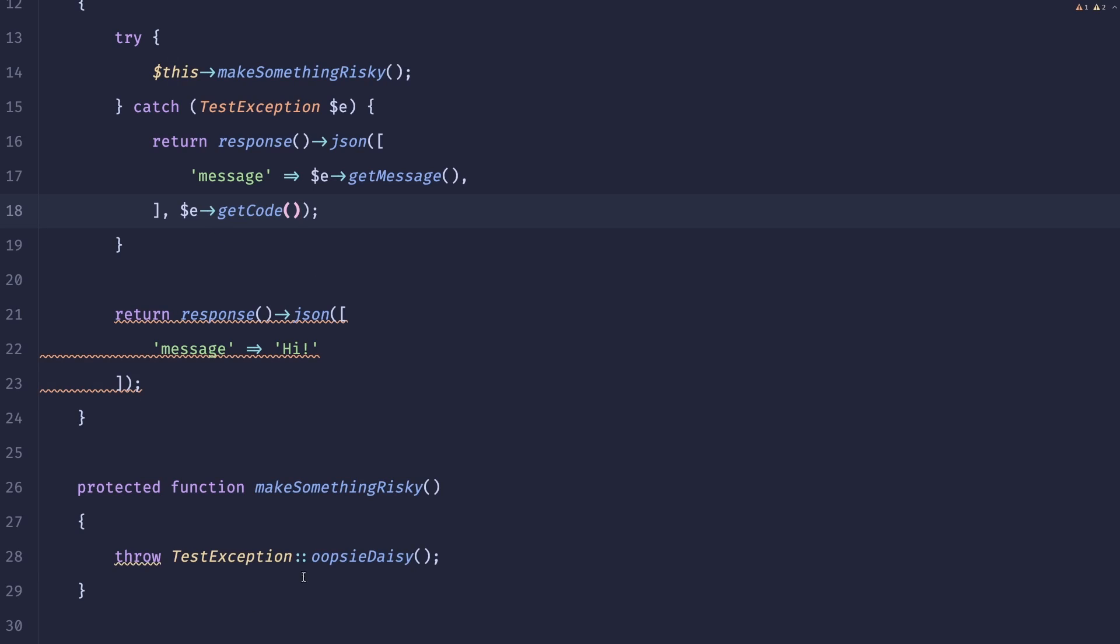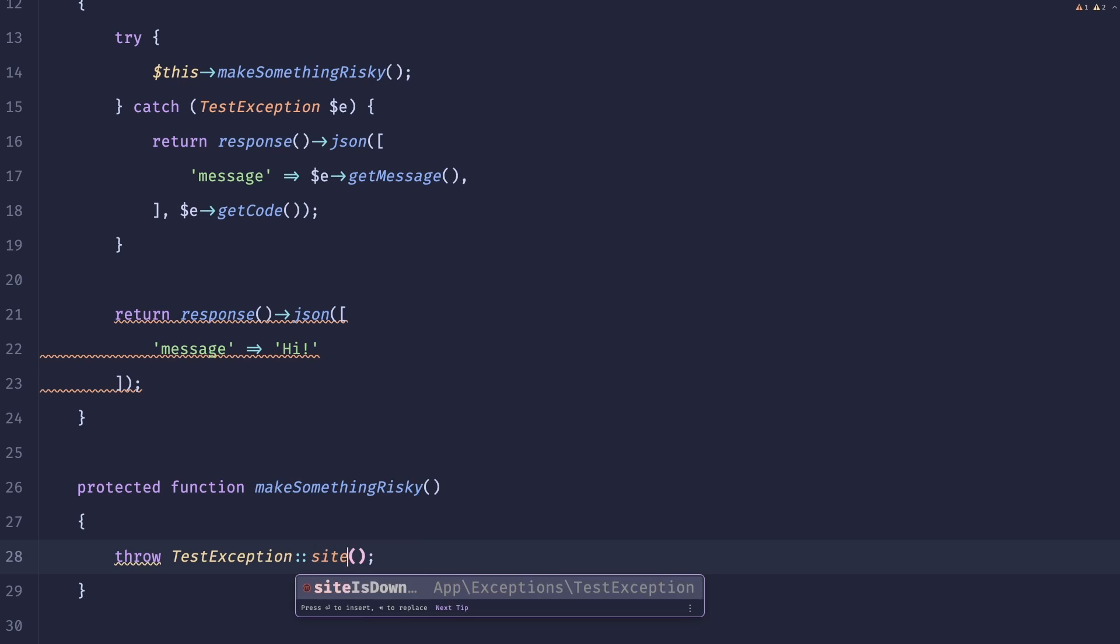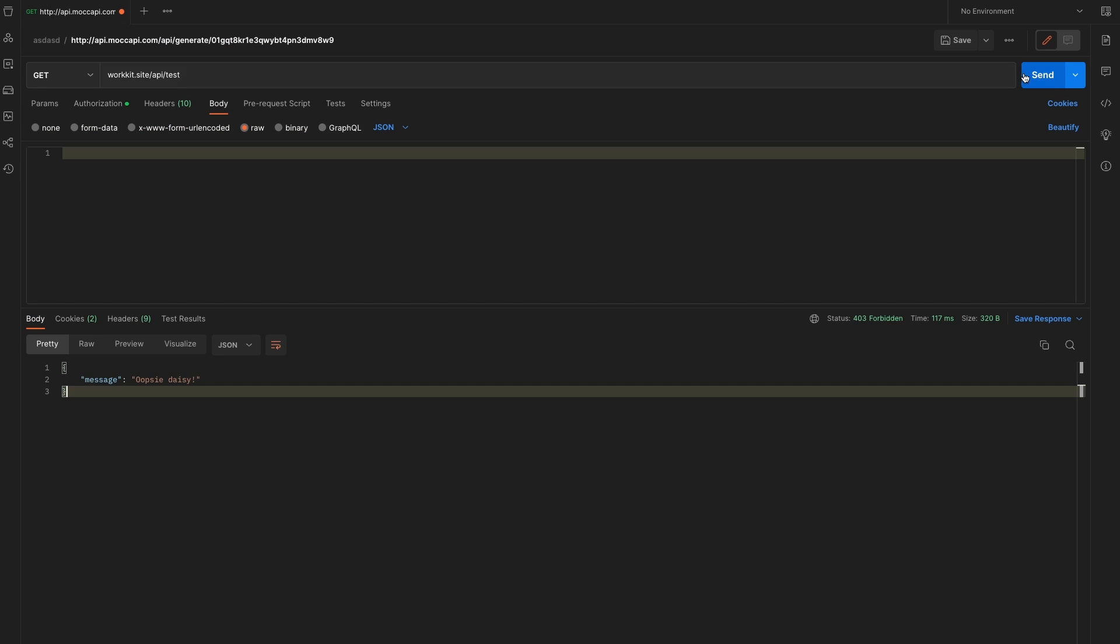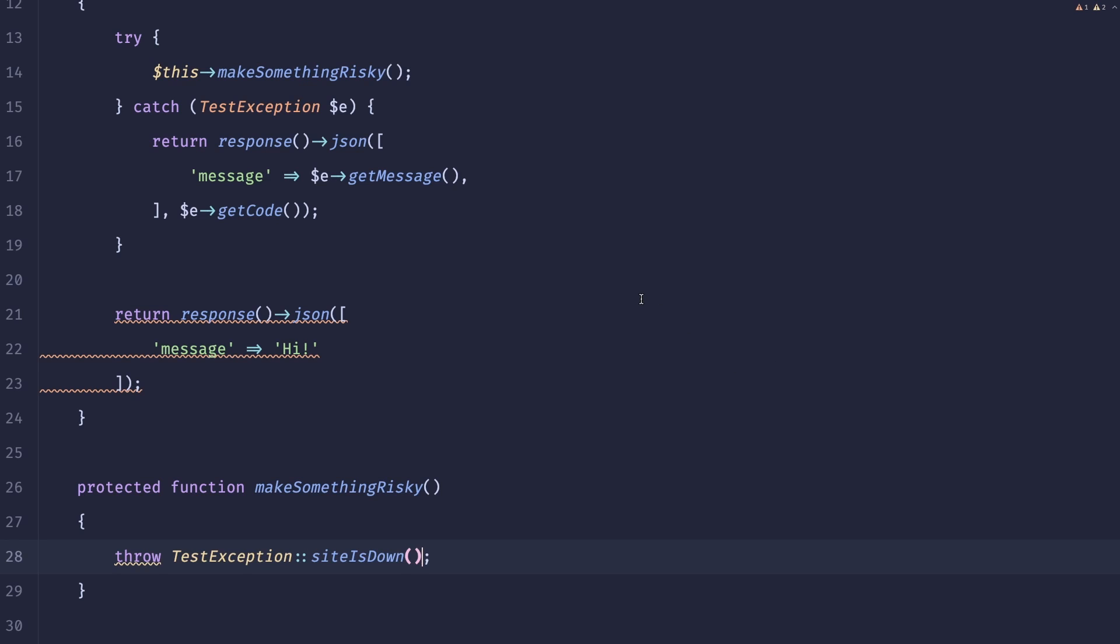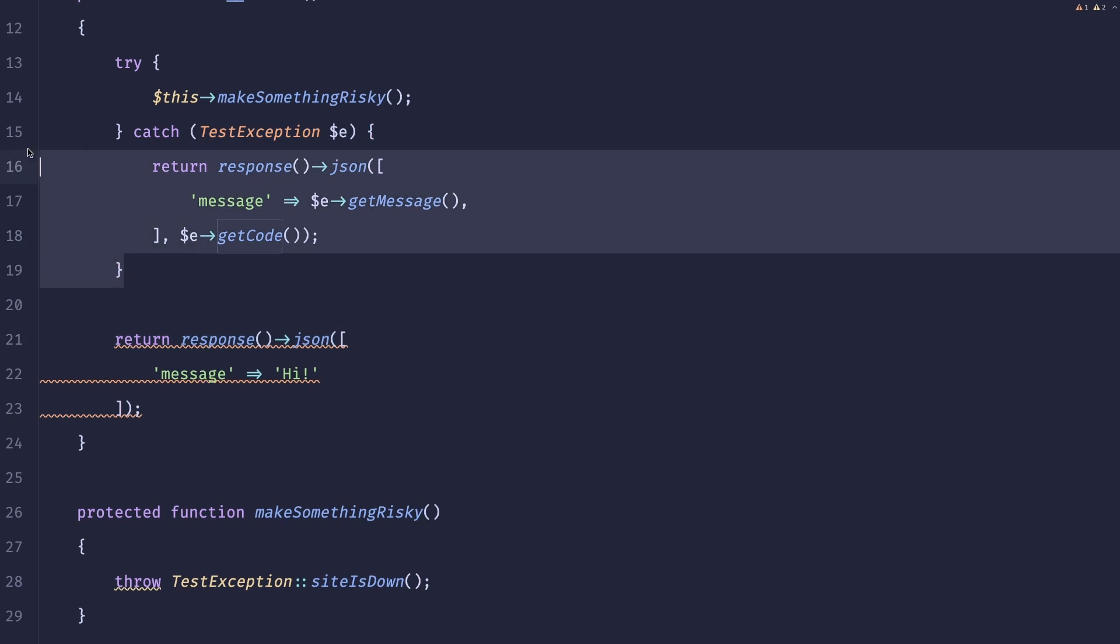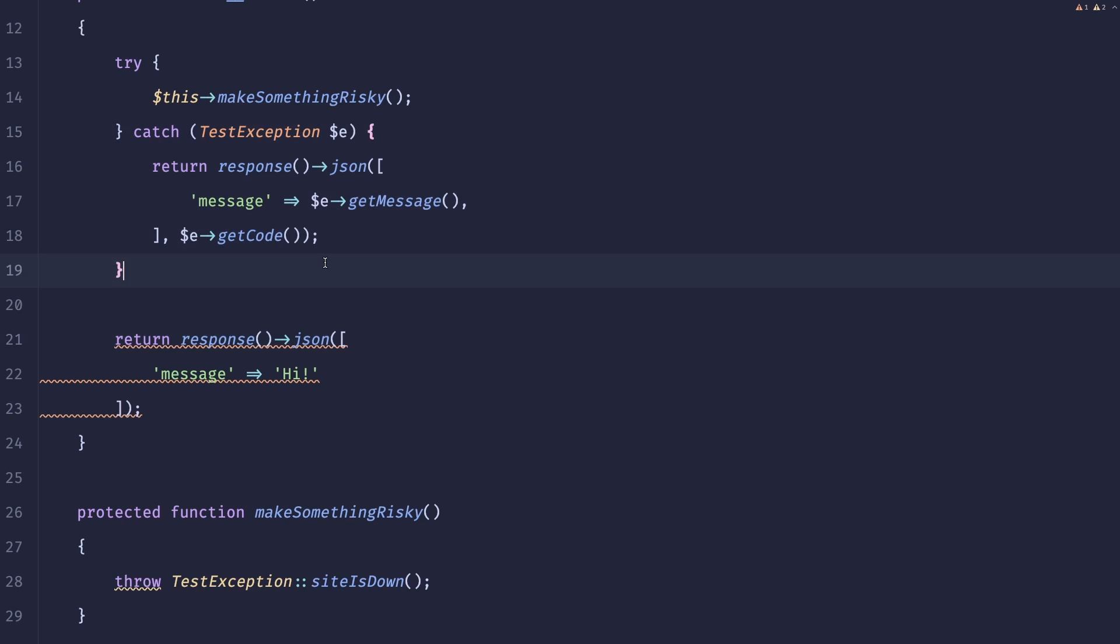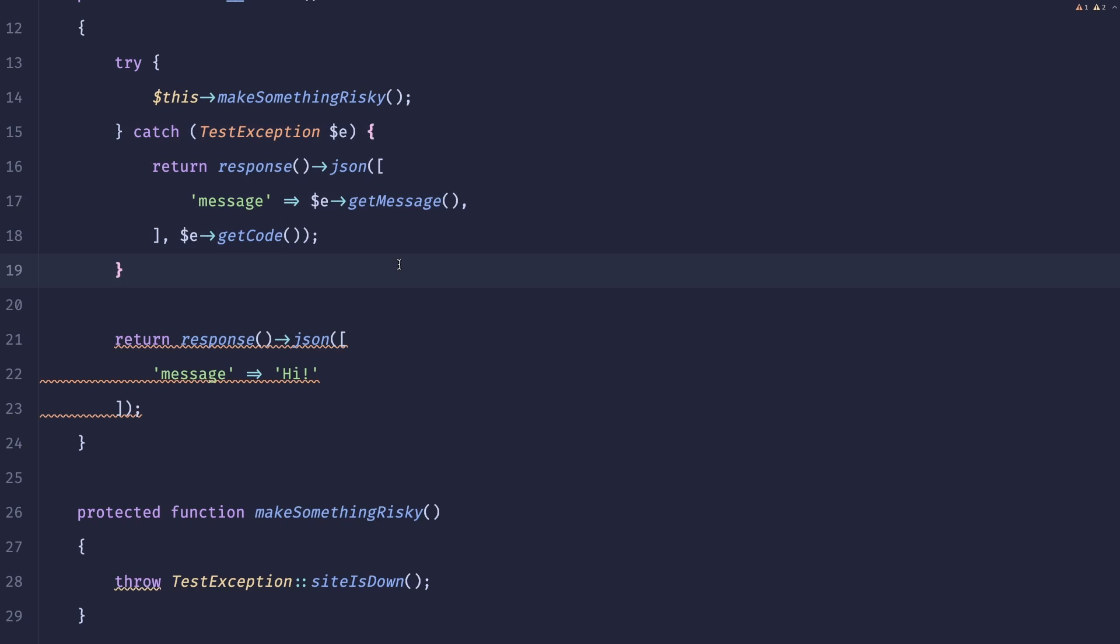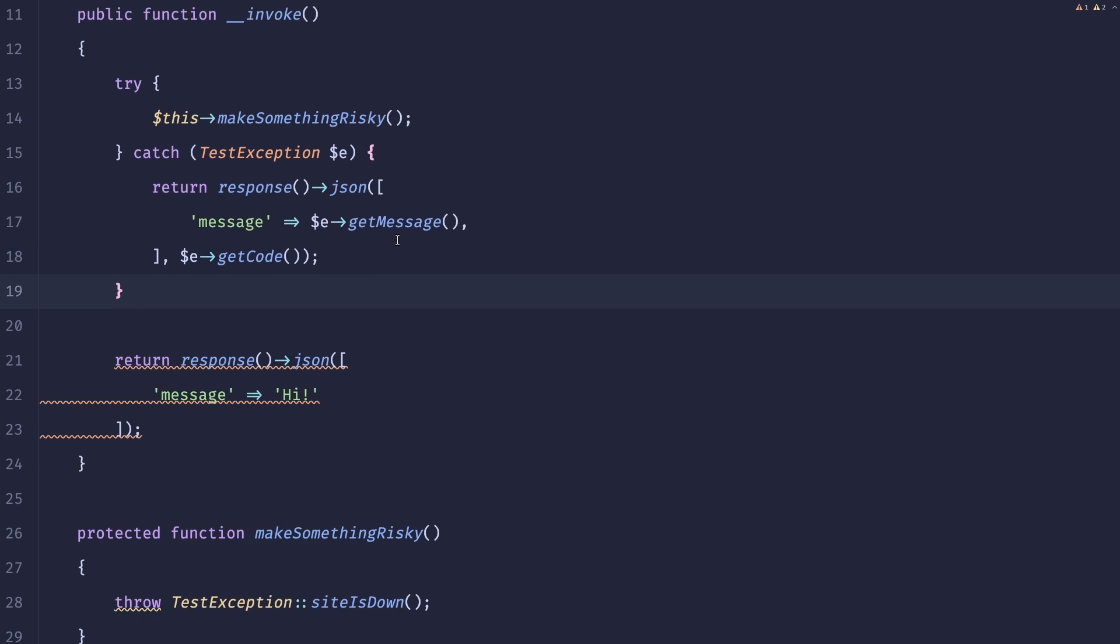And instead of this we can do site is down which is the weirdest error message ever. And you can see that the message is different and so is the status. However this is kind of annoying, honestly like doing this in the entire app. I wonder if there is a better way to handle this.